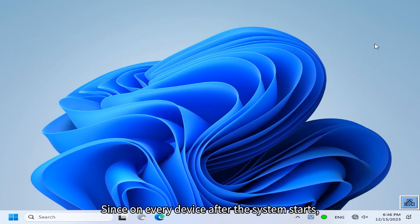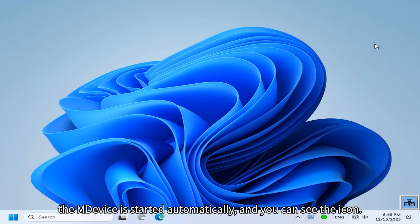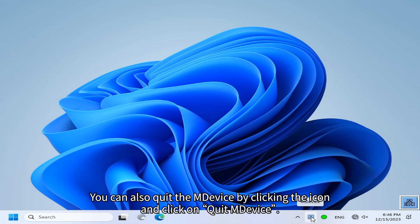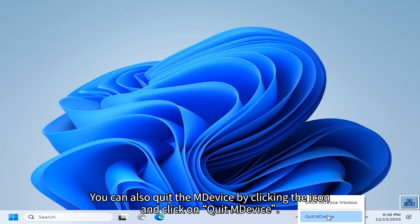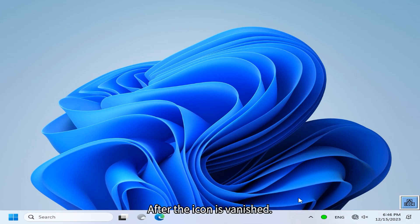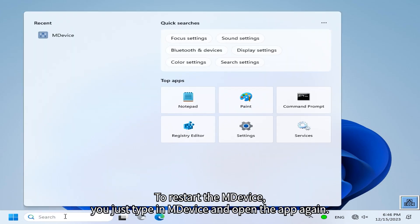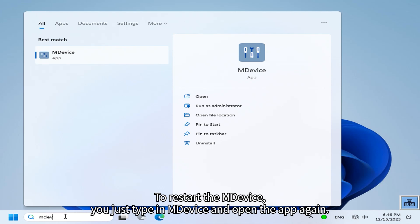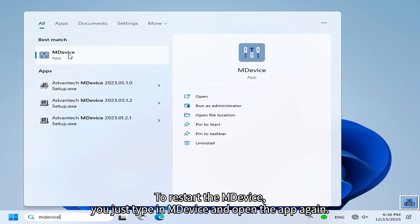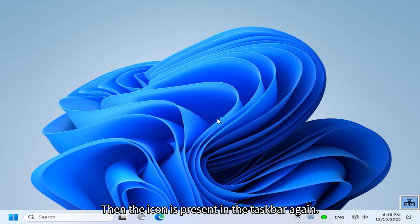Since M-Device is started automatically after every system start, you can see the icon in the taskbar. You can also quit M-Device by clicking the icon and selecting 'Quit M-Device.' After that, the icon vanishes. To restart M-Device, just type in M-Device and open the app again — the icon will be present in the taskbar again.